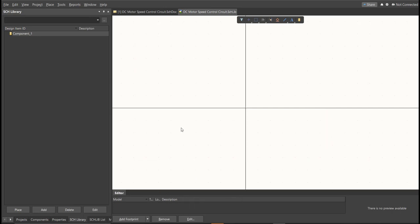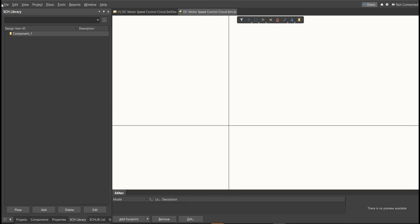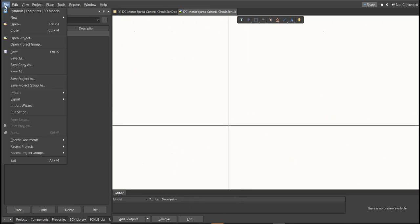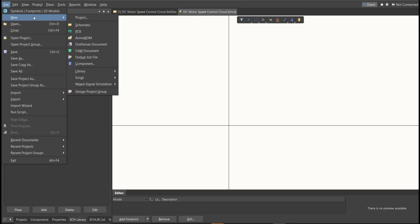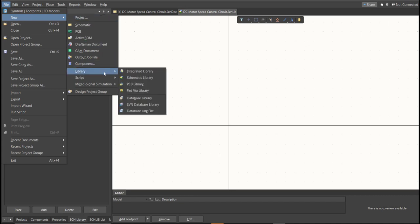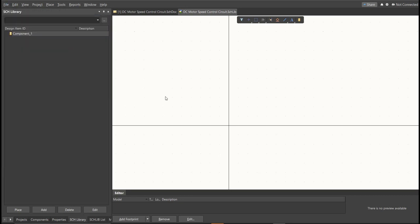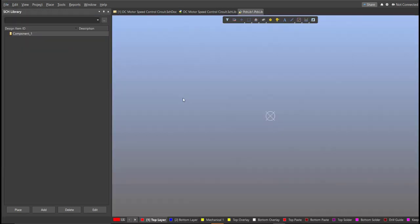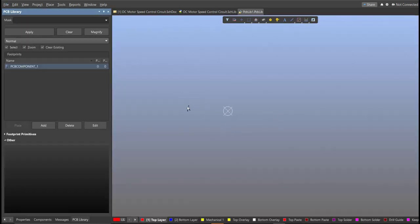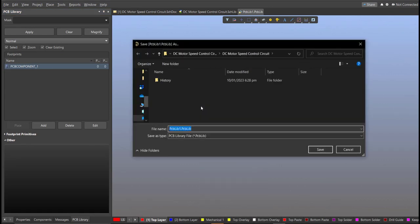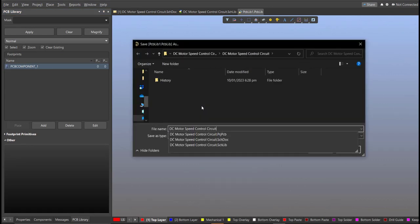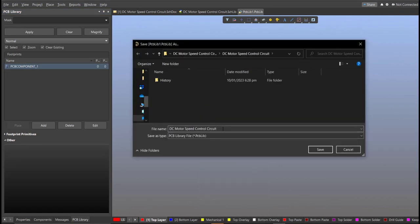Next, PCB Library. Click on File, New, then Library, then PCB Library. Save again this one.